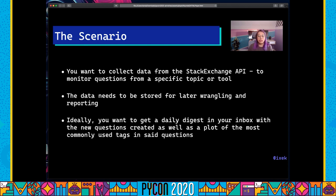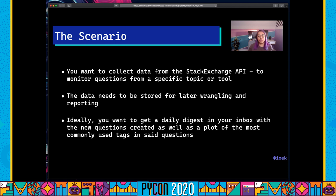The scenario is: imagine you want to collect data from the Stack Exchange API — maybe monitoring questions from a specific topic or tool your company is working on. Once you collect the data from the API, it needs to be stored for later wrangling, reporting, and general use. And because it's easier to get an automated report of all these questions and the tags people are most commonly using with your technology, you also want to get a daily digest in your inbox.